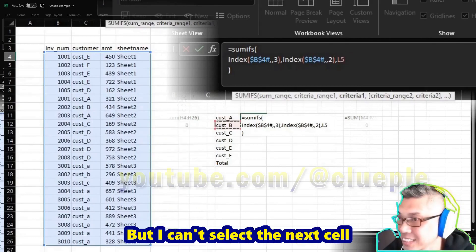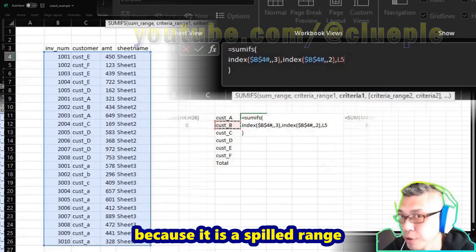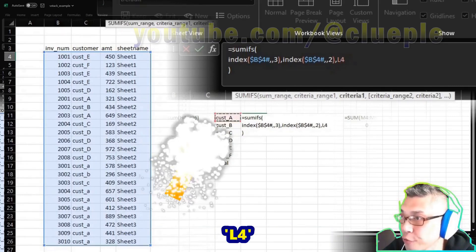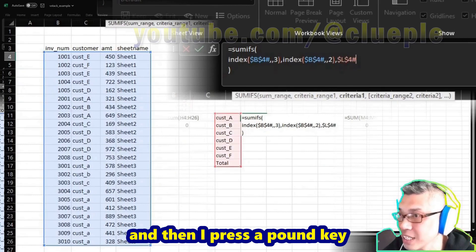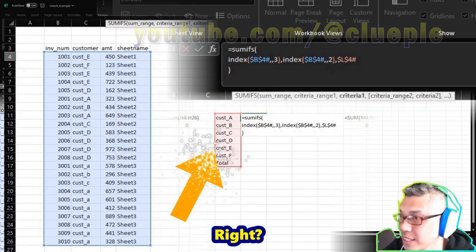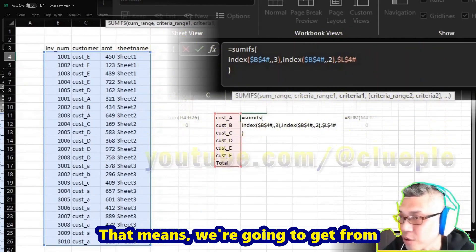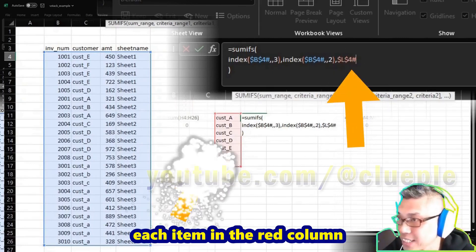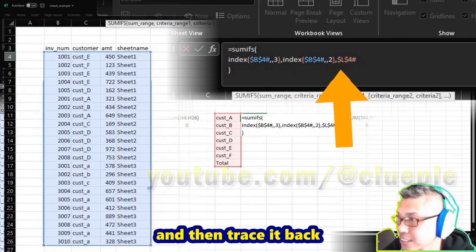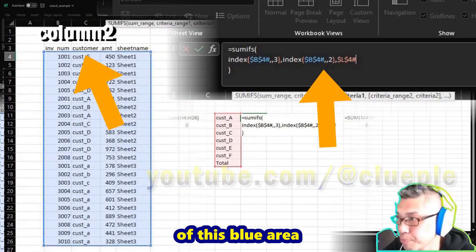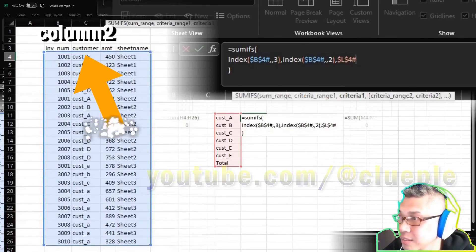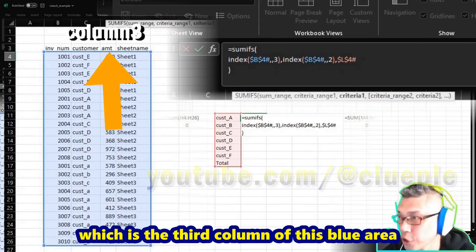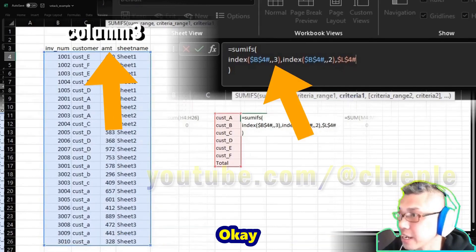But I can't select the next cell because it is a spill range. So we go back to the first cell, L4. Usually I'll just L4, lock it, and then I press a pound key, and you'll see the red one. That means we are going to get from each item in the red column and then trace it back to column two of this blue area, which is the customer column, and then we will get the amount, which is the third column of this blue area.